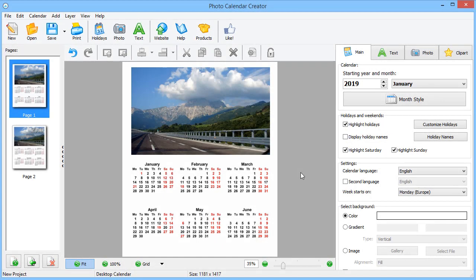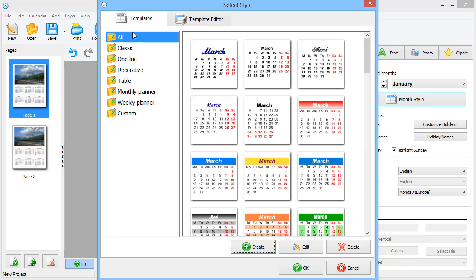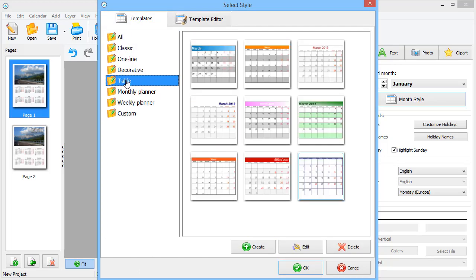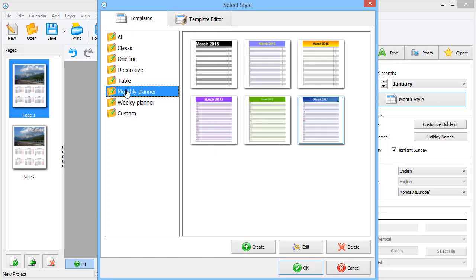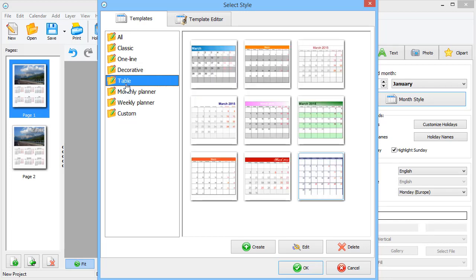Here is how the default design looks. Let's change it, starting with the month style. There is a vast collection of grids to choose from. We'll pick this table.